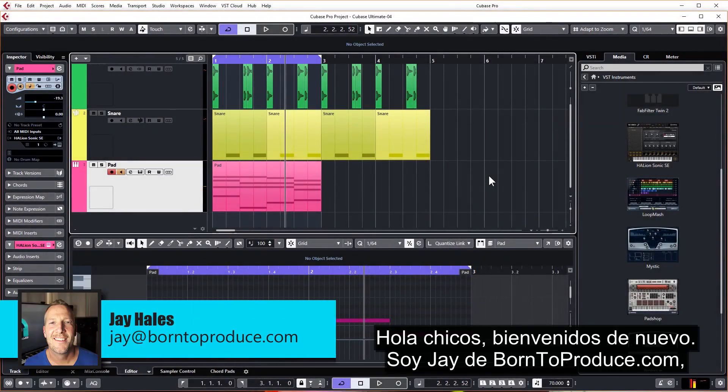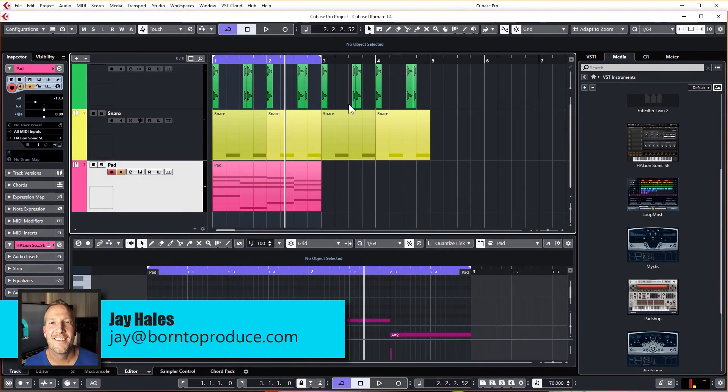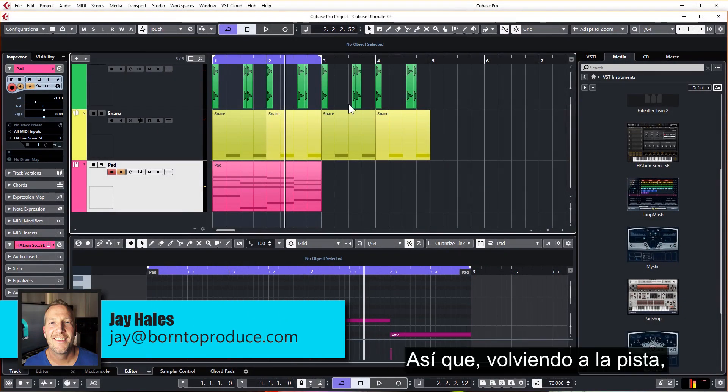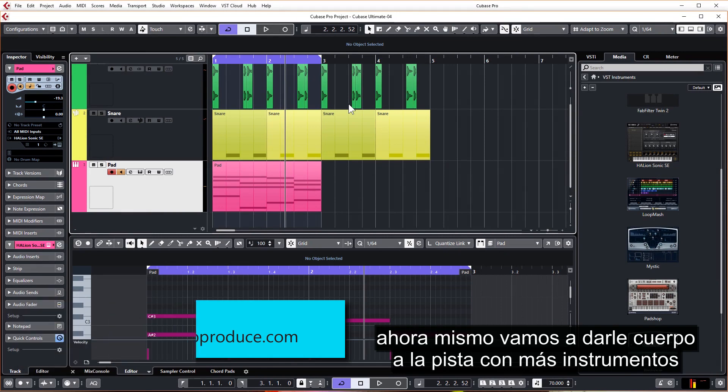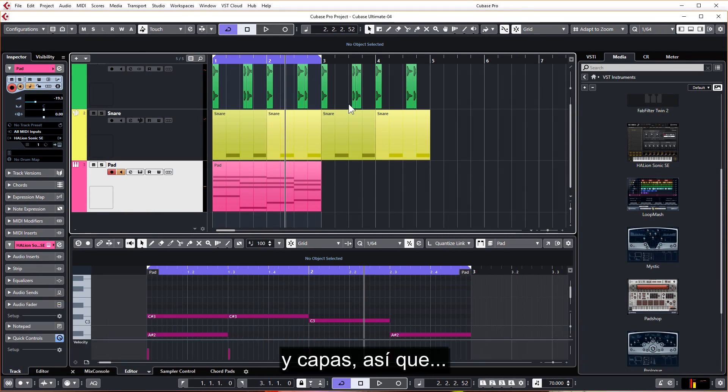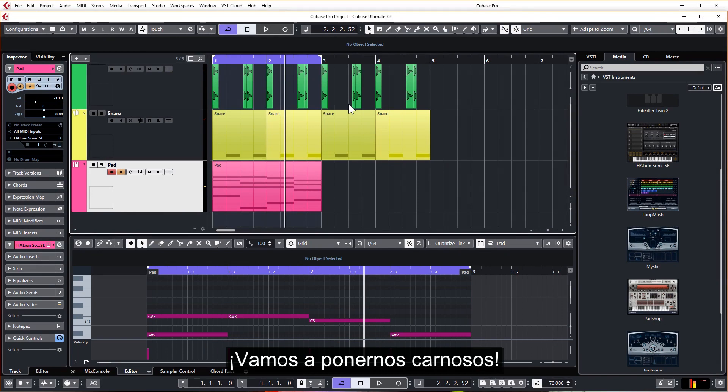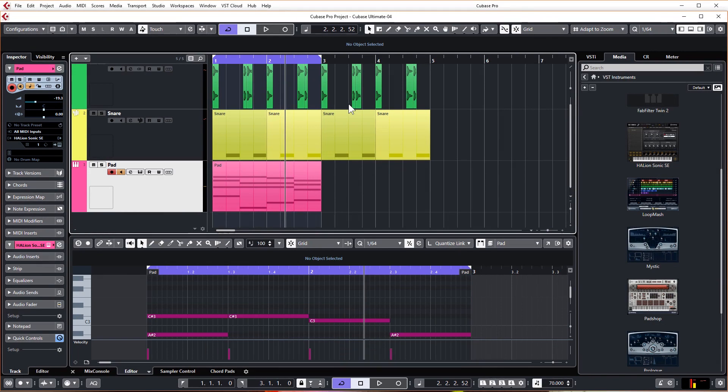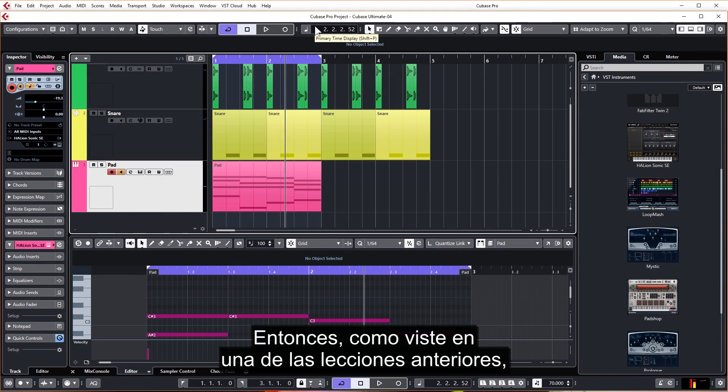Hey guys, welcome back. I'm Jay from born2produce.com. Back to the track, right now we're going to flesh out the track with some more instruments and layers. So let's get fleshy. As you saw from one of the previous lessons, we've already used the sampler track to play our snare.